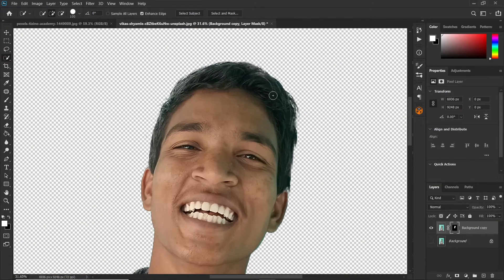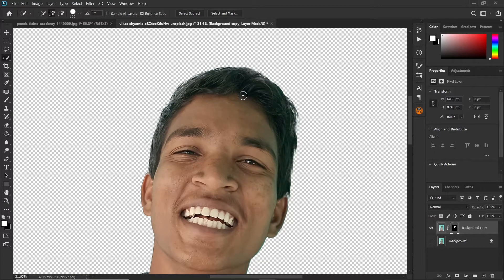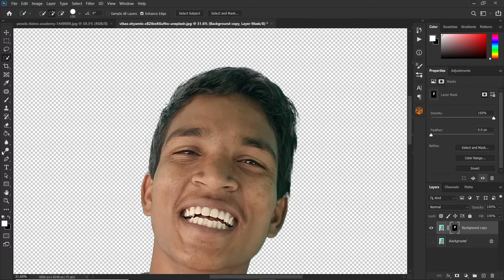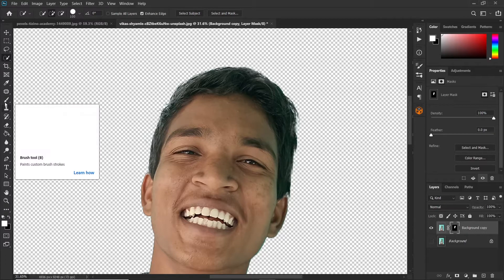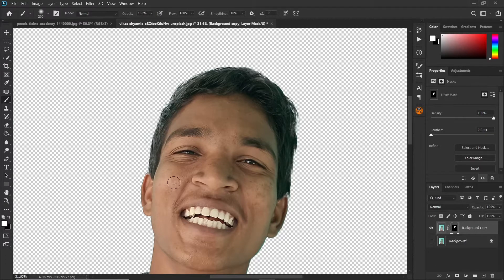As you can see we have lost some details around the hair. To fix that, make sure the thumbnail of the layer mask is clicked, then grab the brush tool and make sure your foreground color is white. Then you can just paint with opacity of 100 and flow of 100 to reveal some of the lost details.